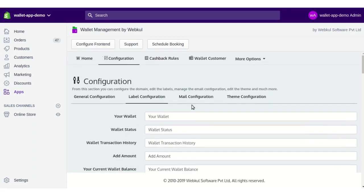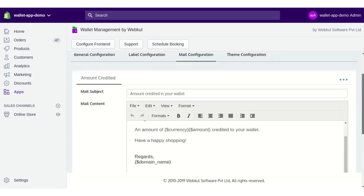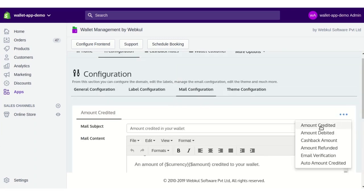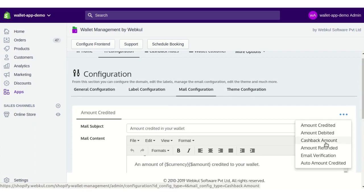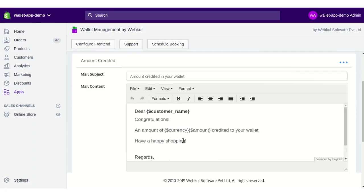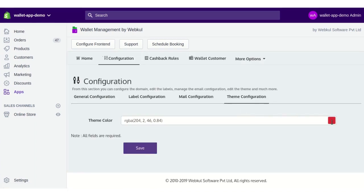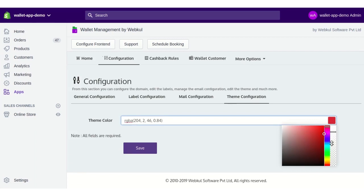Next is Label Configuration, where you can change the front-end labels. Then you have Mail Configuration, where you can change the mail content sent to your customers — such as amount credit, amount debit, cashback amount, amount refunded, email verification, and auto amount credit emails. You can configure the content of each mail from this section. Lastly, Theme Configuration lets you adjust the theme of the wallet management app for the front end.